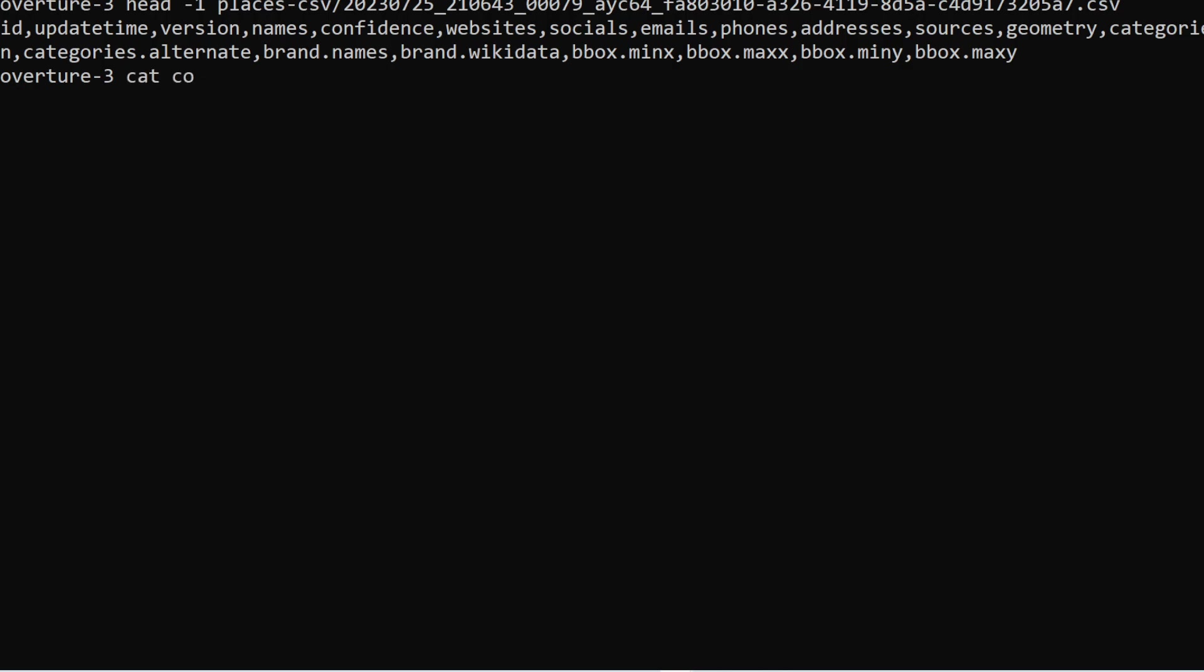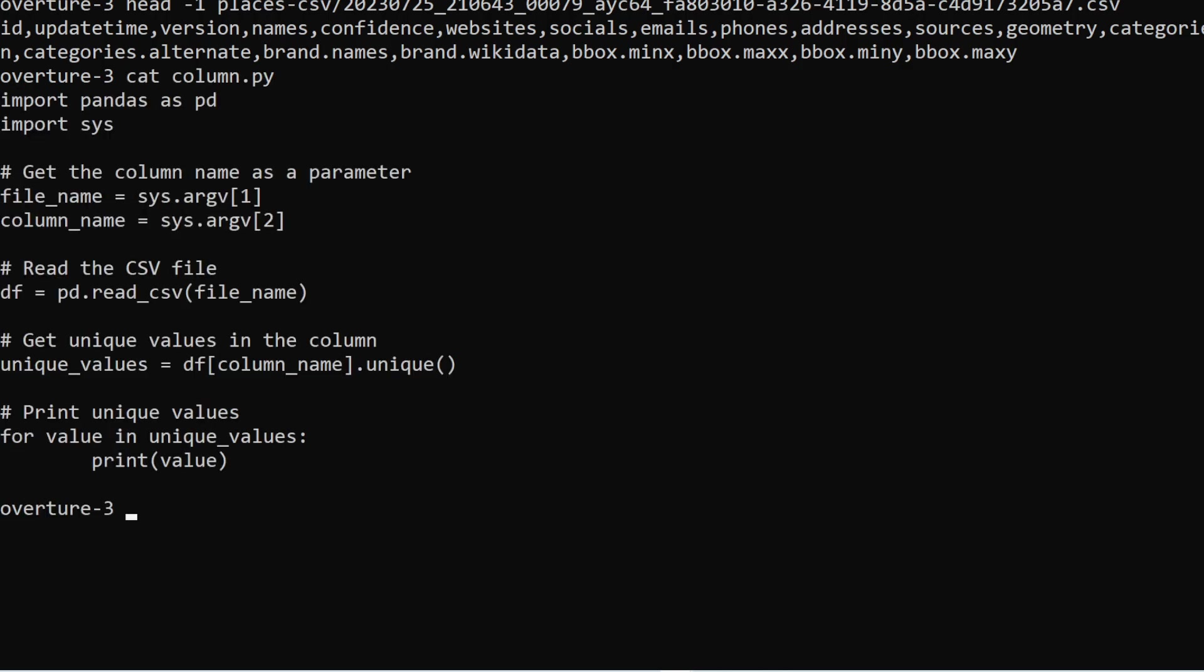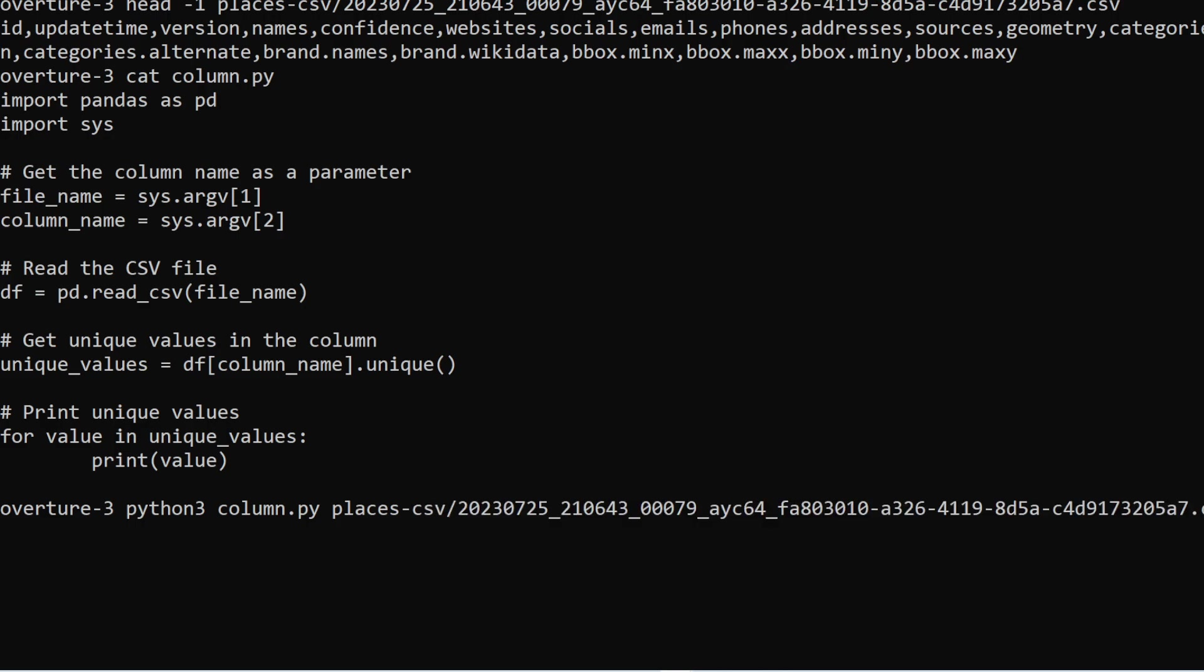So for example, file name. And then I'm interested in the column called phones. So I get all the phones. Just to have an idea of what's possible.